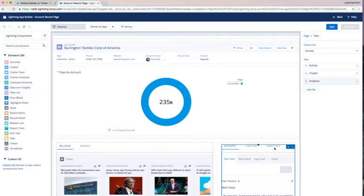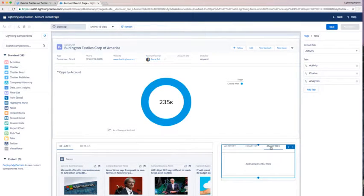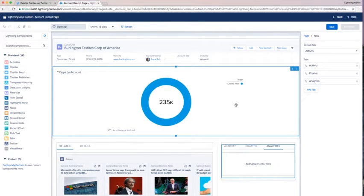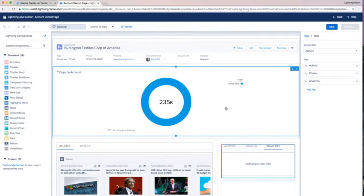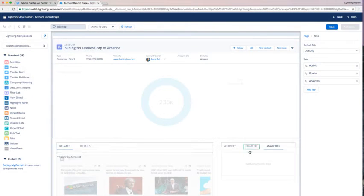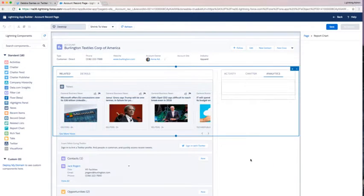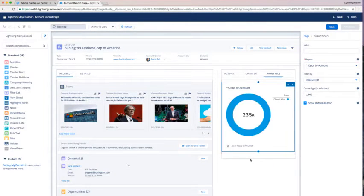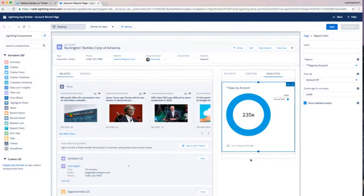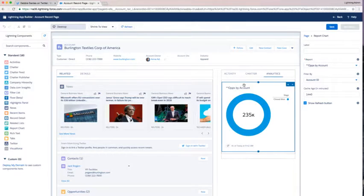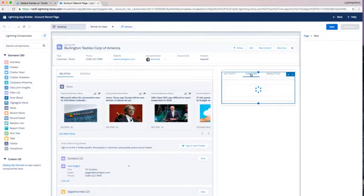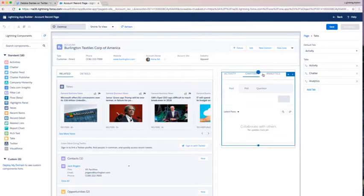I'm going to drag this component down into that analytics section. I can see it automatically resizes for me. And now my users can click through and they can see analytics if they want.